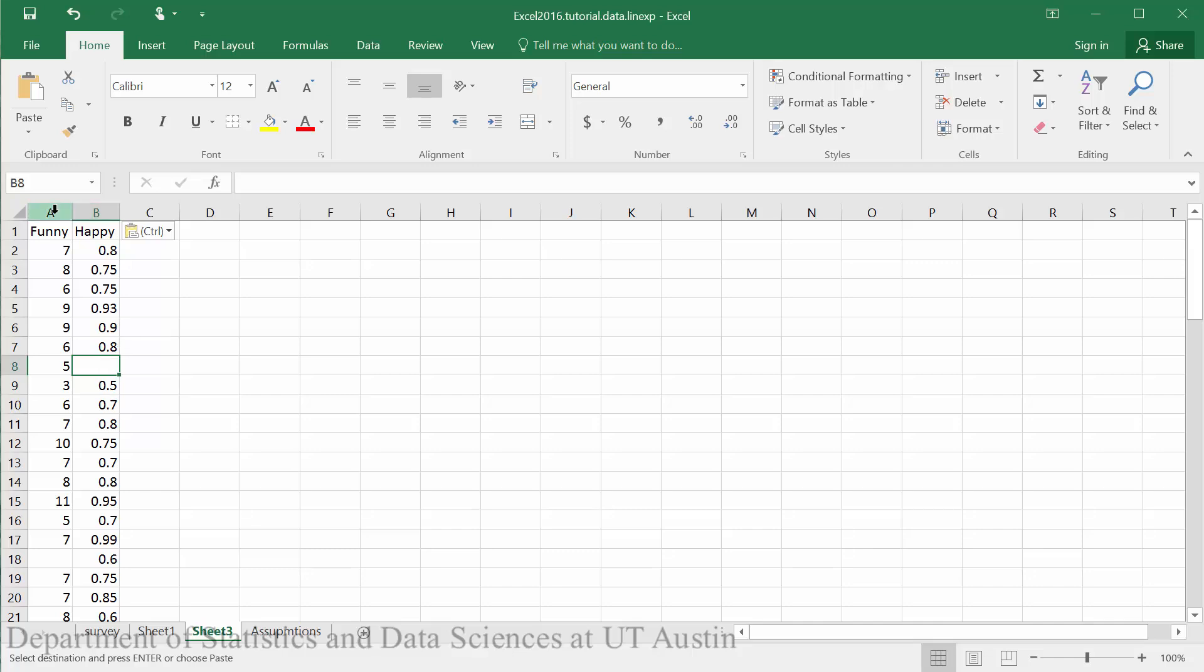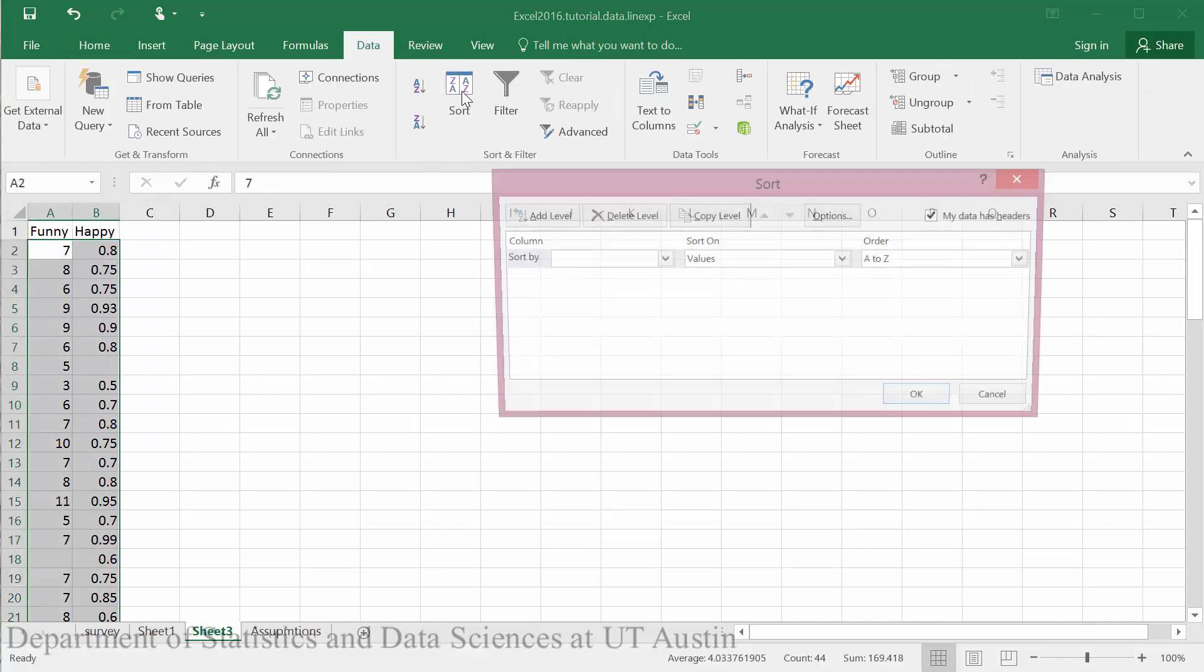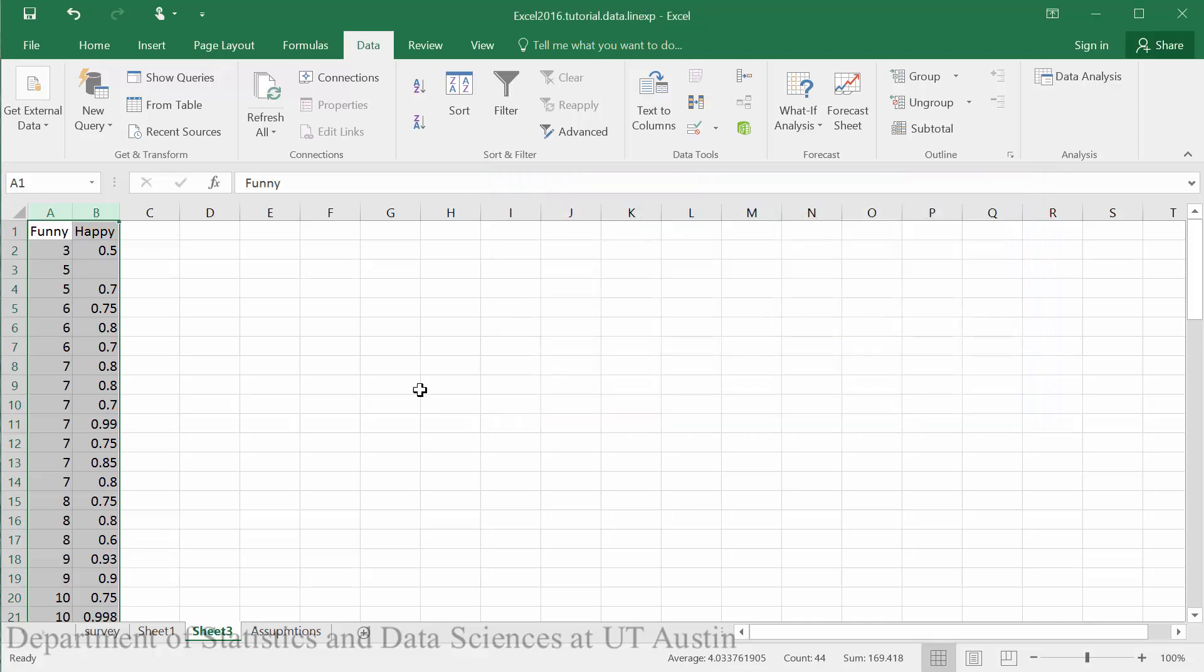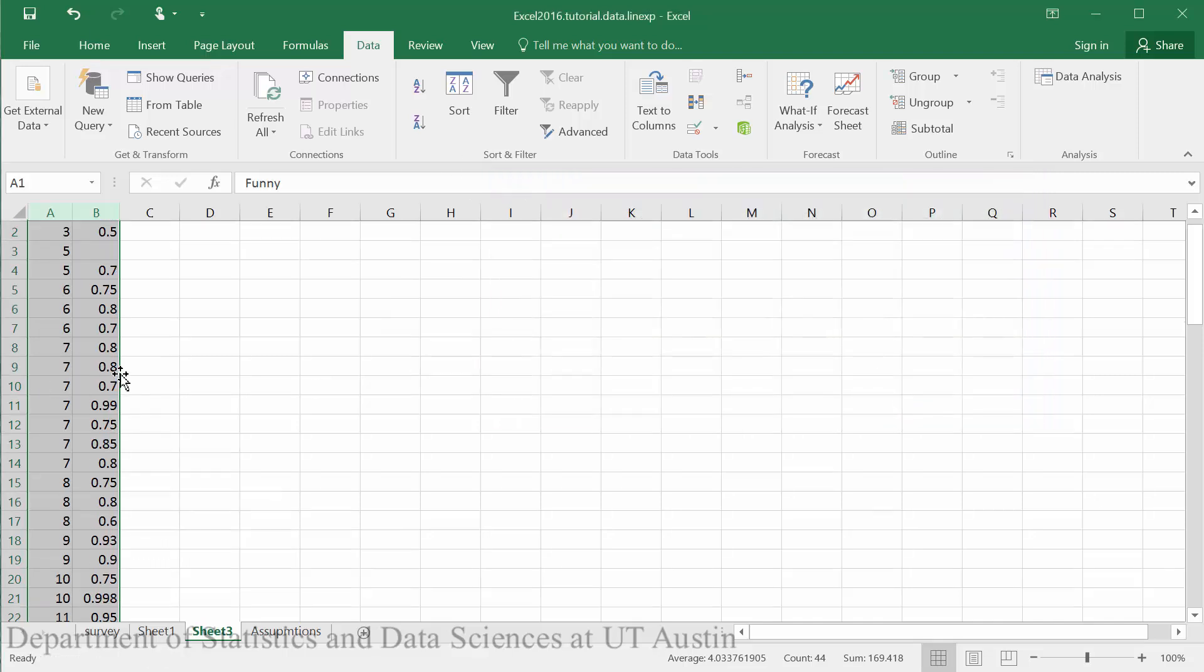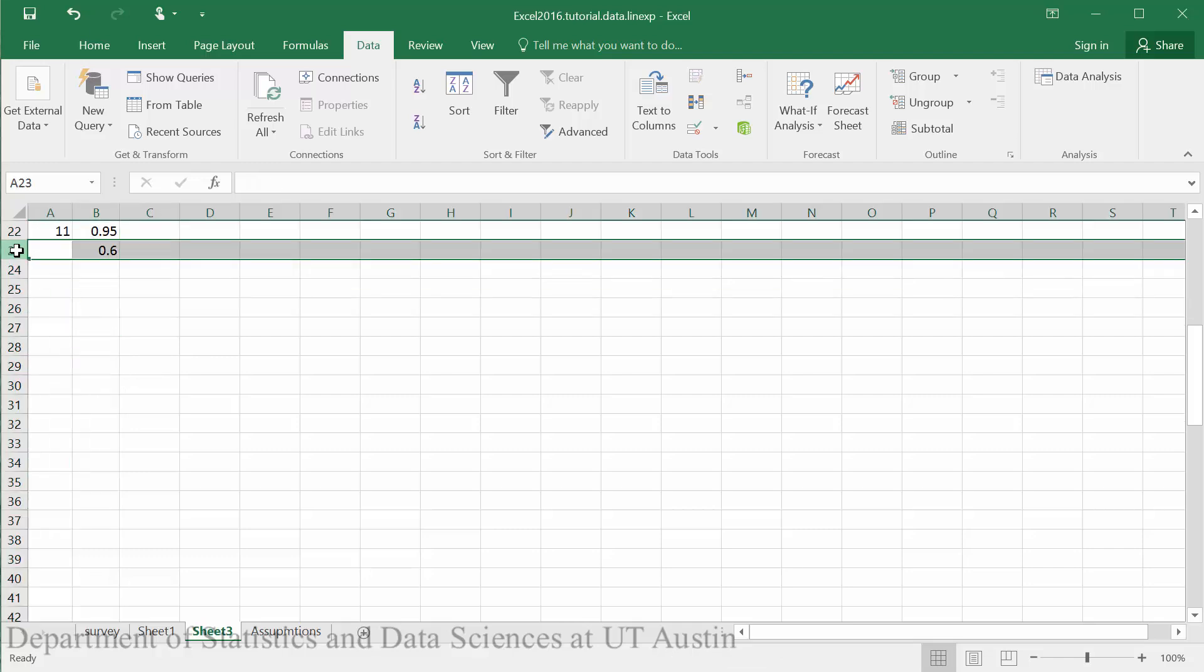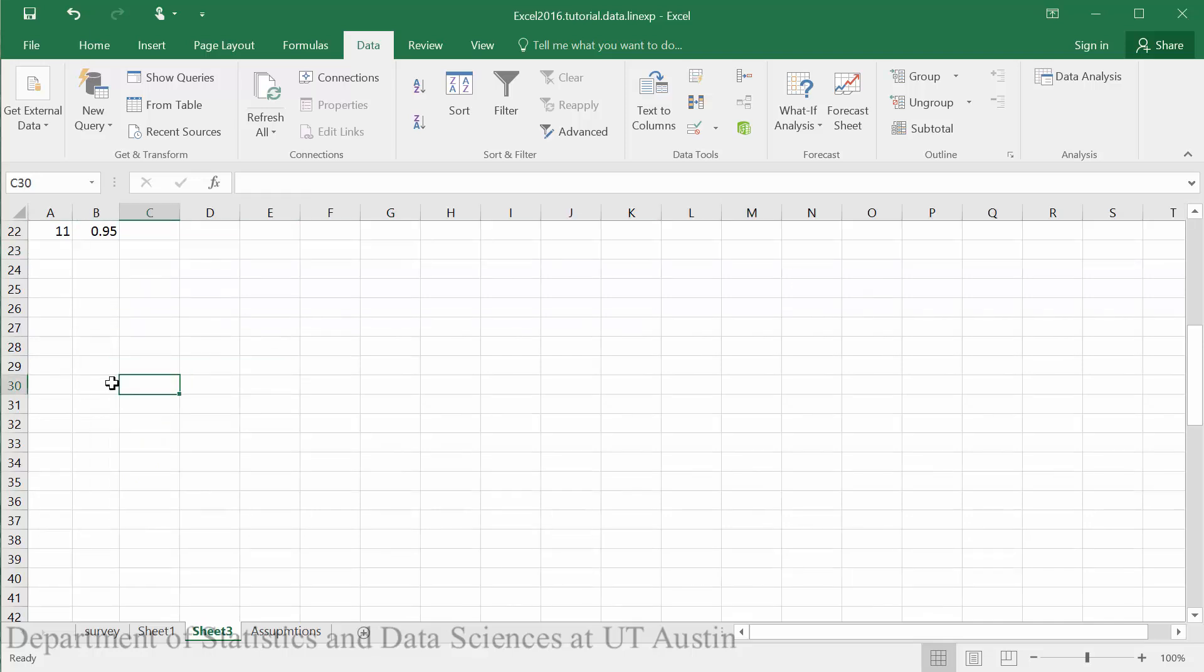We'll begin by sorting our data. When you sort in Excel, it will automatically put the blank values at the bottom. So here you can see it's put our missing funny value at the bottom, so we can delete this value.